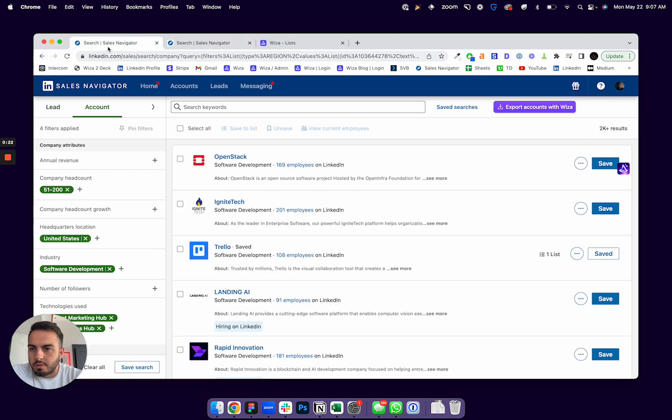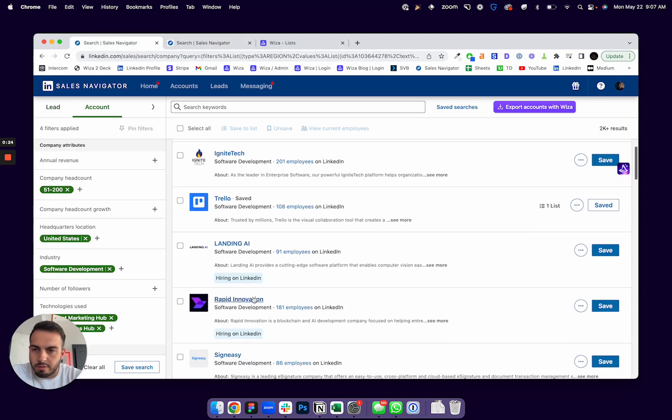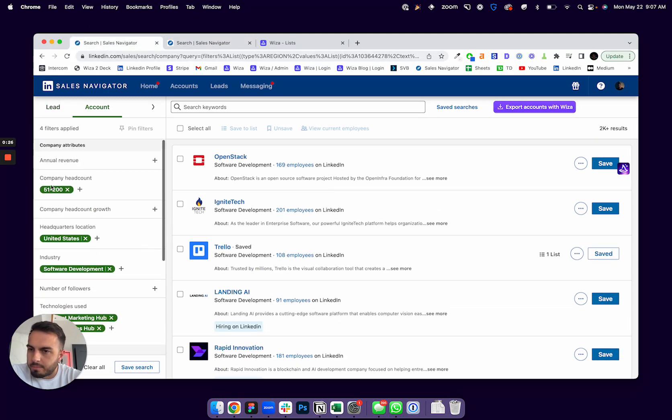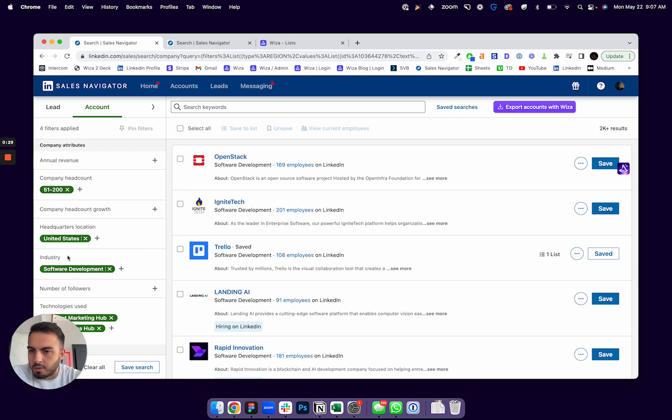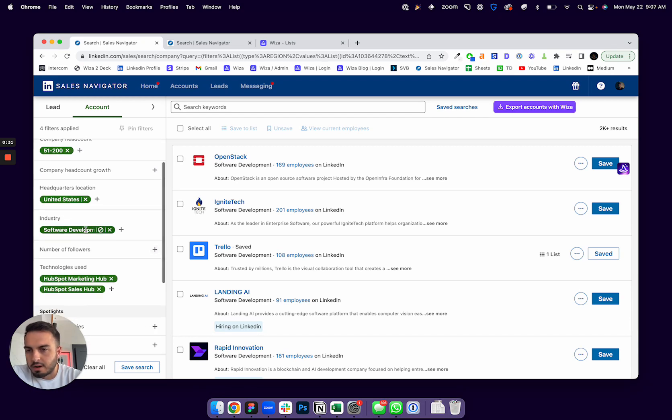So if I head to a search here, I put in a few different filters. In this case, 51 to 200 employees headquartered in the US in software.